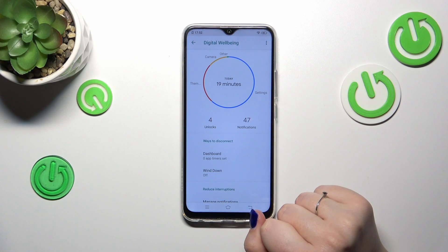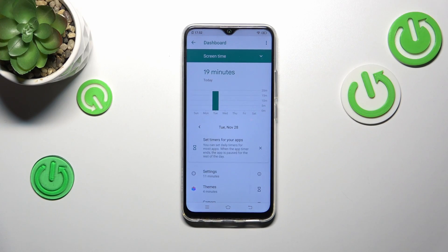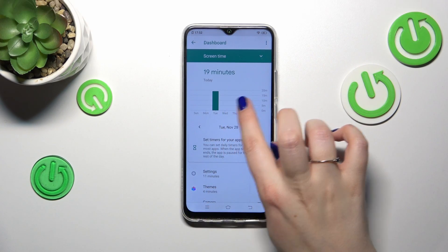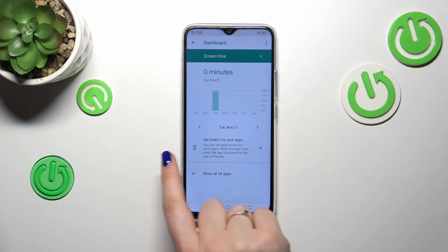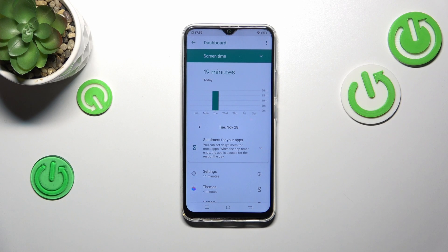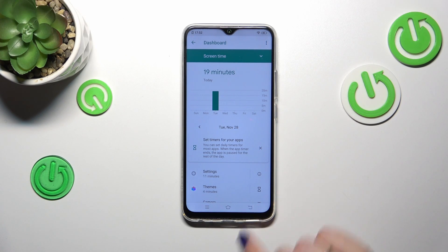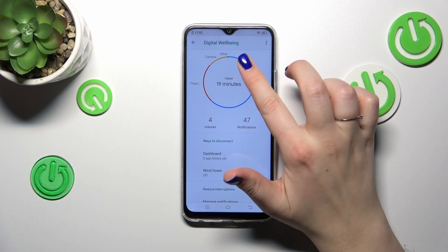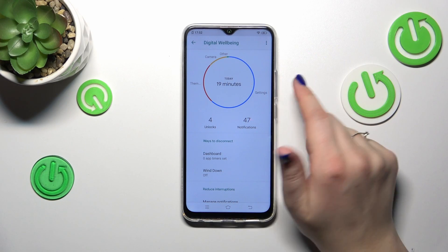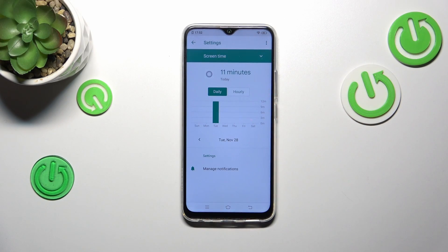We've got two different ways of checking the details. We can tap inside this graph and we'll be transferred to the dashboard, where you'll be able to check the screen time for particular days of the week. Or we can tap on a specific app — for example Settings or Camera — and again you get the dashboard, but this time it is tightly connected with the app you've selected.